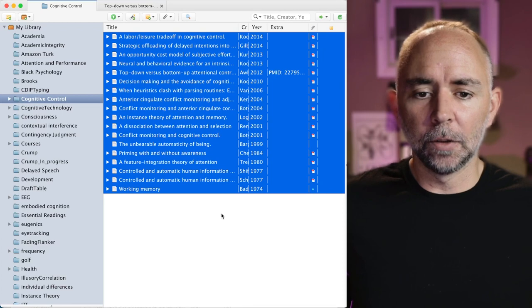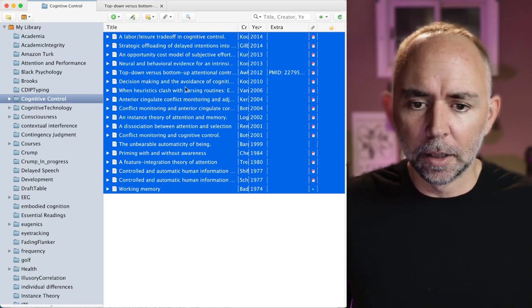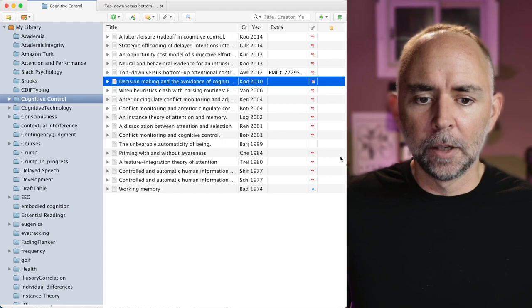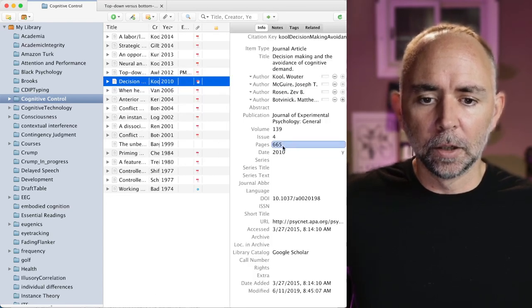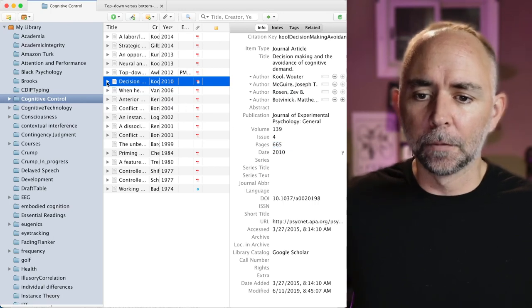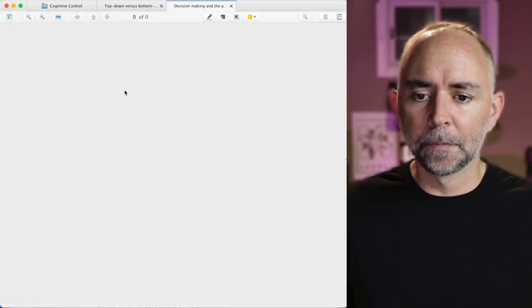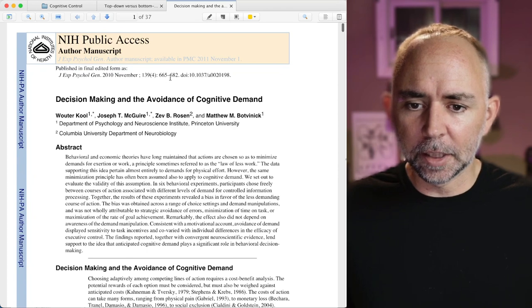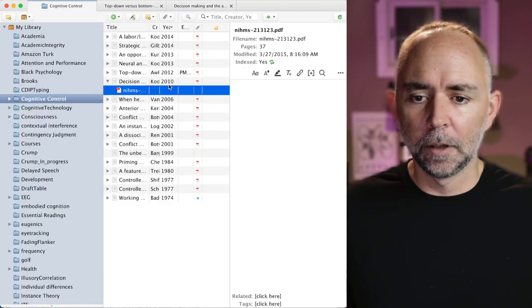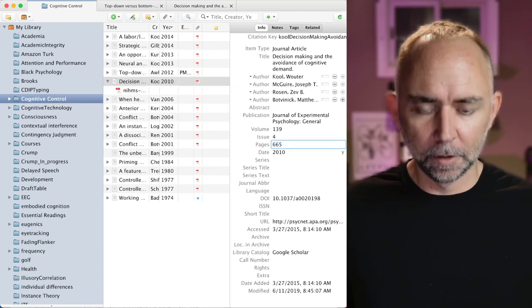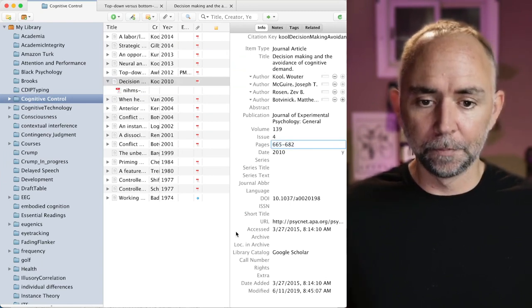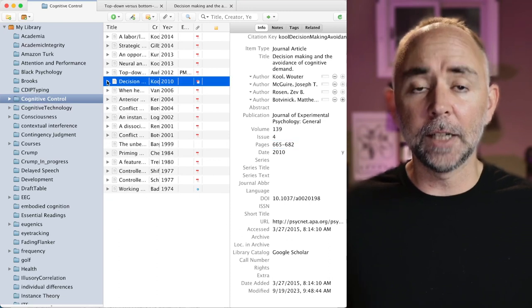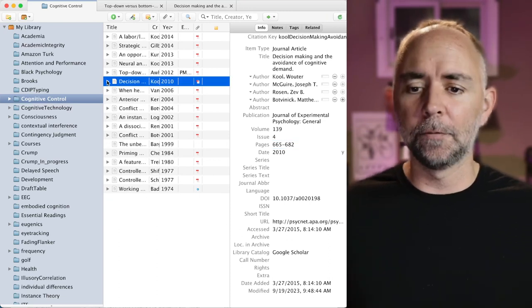So you'd have to go and edit that. So I think we were looking at this paper right here. It had incorrect metadata. You need to go in here and change this 665. So for example I could look at the paper and it's 665 to 682. Great. And if I was trying to be really careful I would do dash 682. Great. And that's saved and the next time I export that reference it will be correctly formatted.